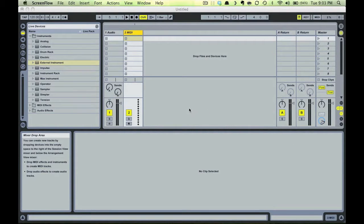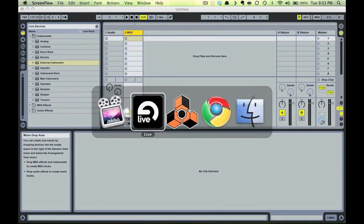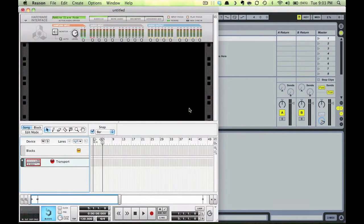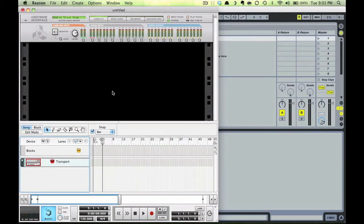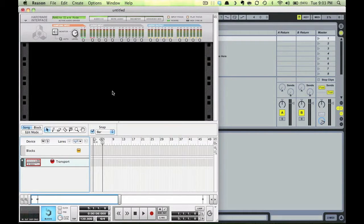First, remember to open Ableton first so it's the master program, and Reason second so it's the slave program. First I'll demonstrate how to simply rewire a Red Drum to Ableton, with the whole mix going to one Ableton track. No isolation of elements here.